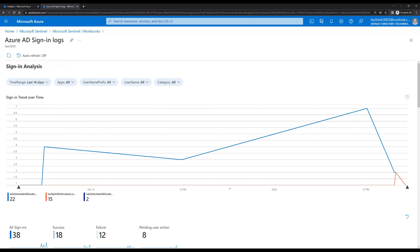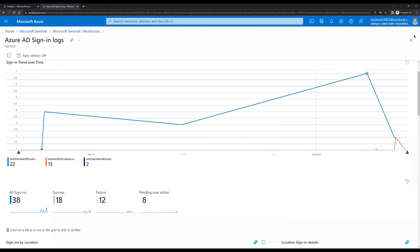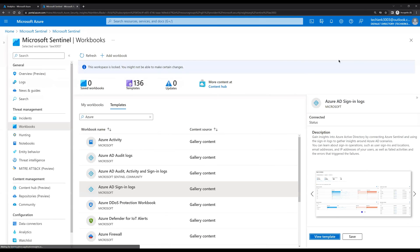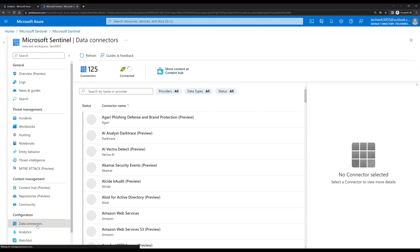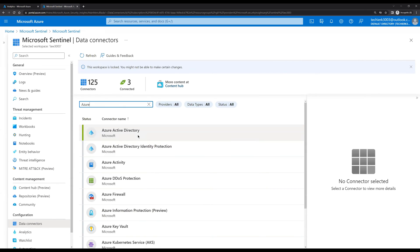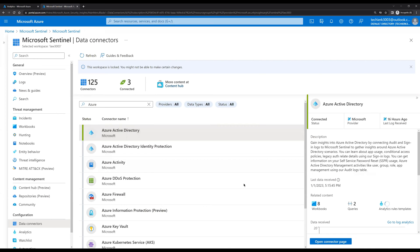We can configure this template and save it when we are configuring the data connector. Let's see how we can save this and use it. When configuring any data connector, let's take Azure Active Directory as an example — this is already connected. Click on it and click on Open Connector Page.